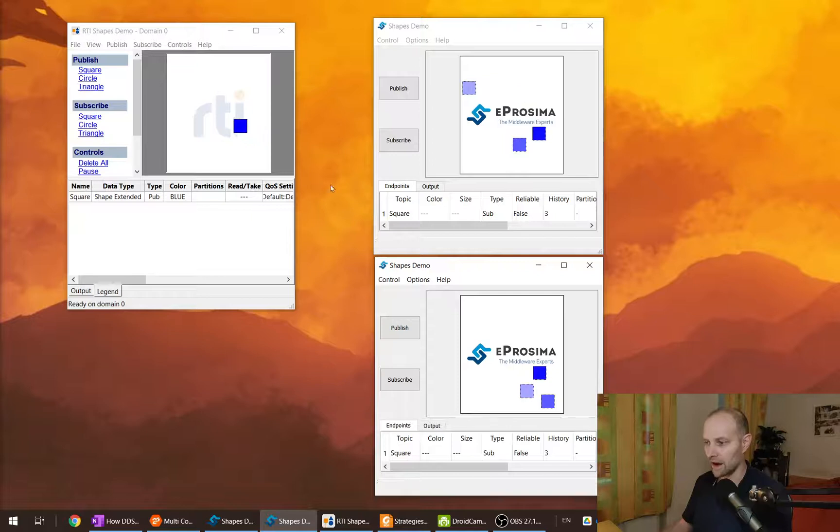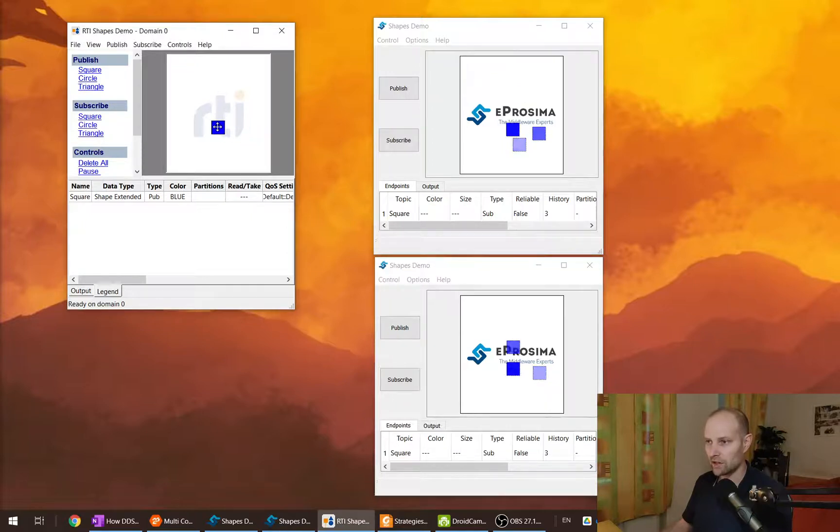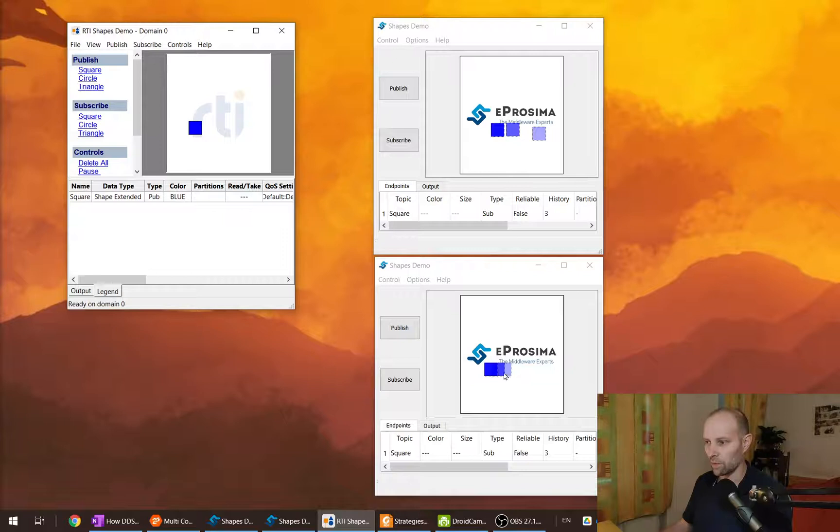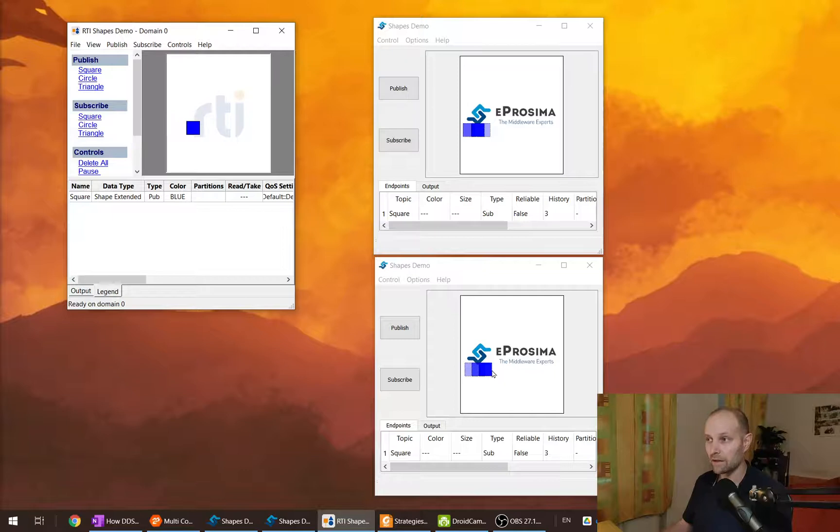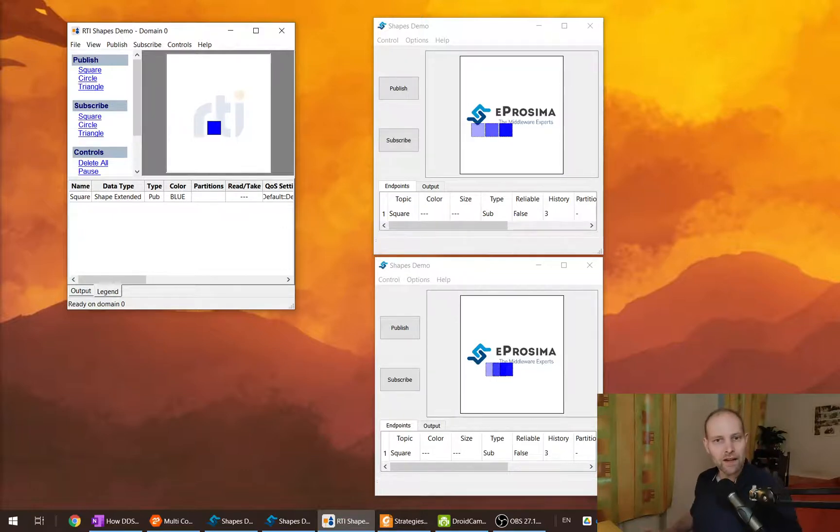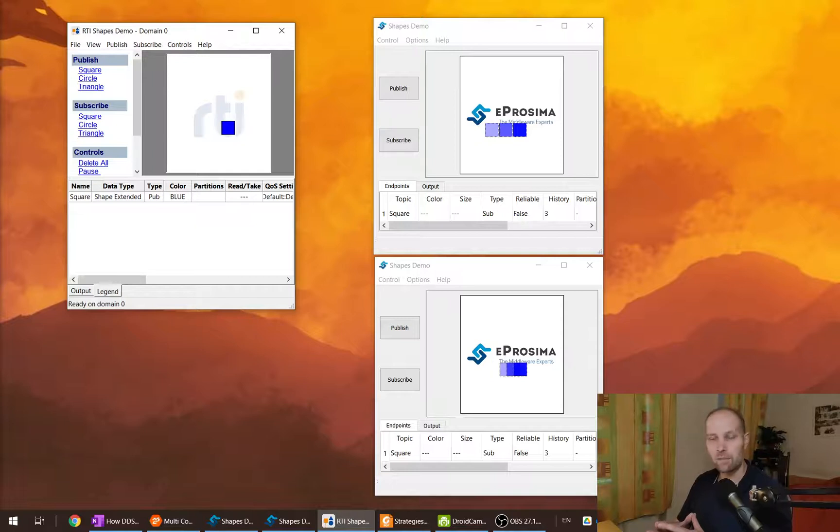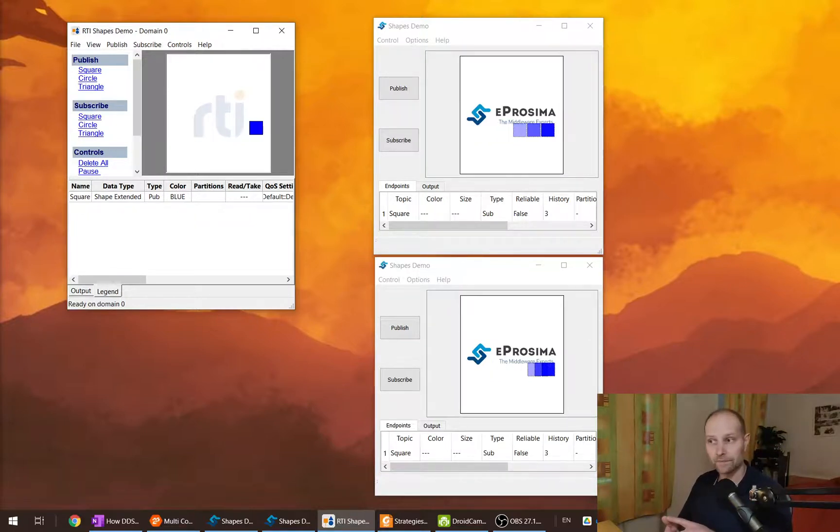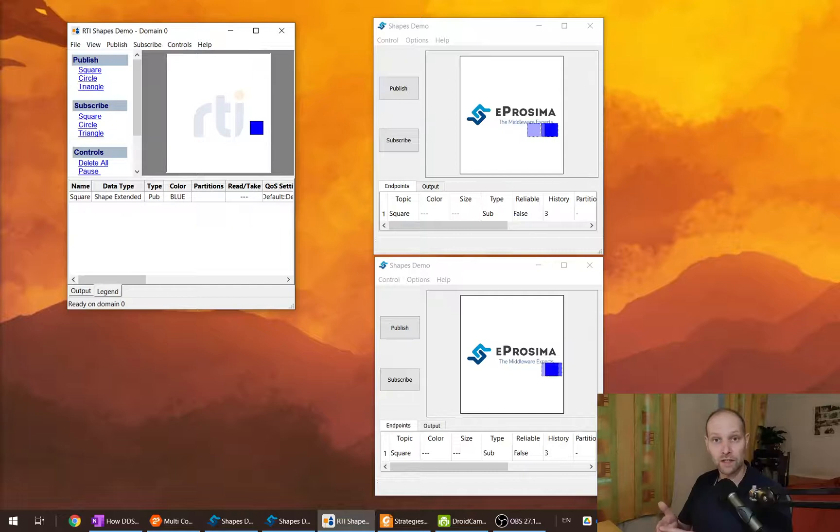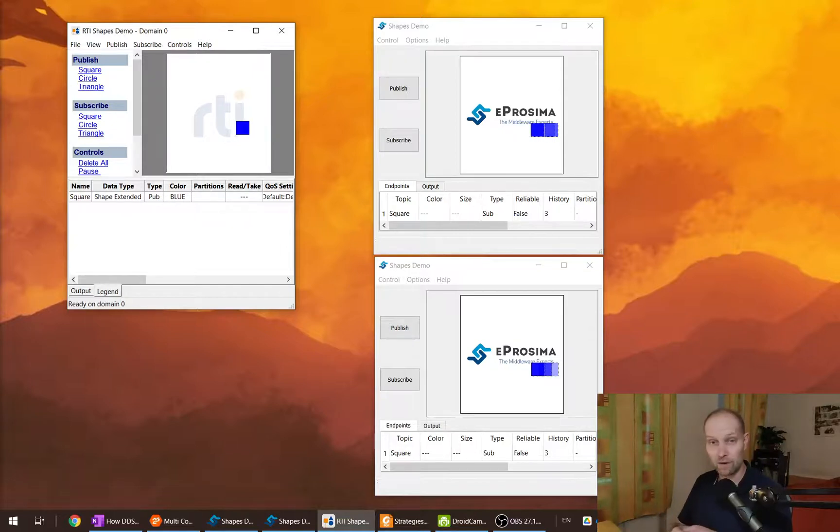And I will see that each second the data will be shown and delivered to this subscriber. So this policy, time-based filter, controls the bandwidth and the resources on the subscriber side.